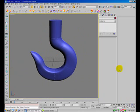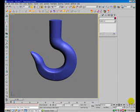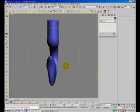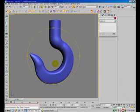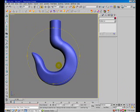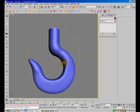This is the final model for this video tutorial. Thank you for watching and bye.